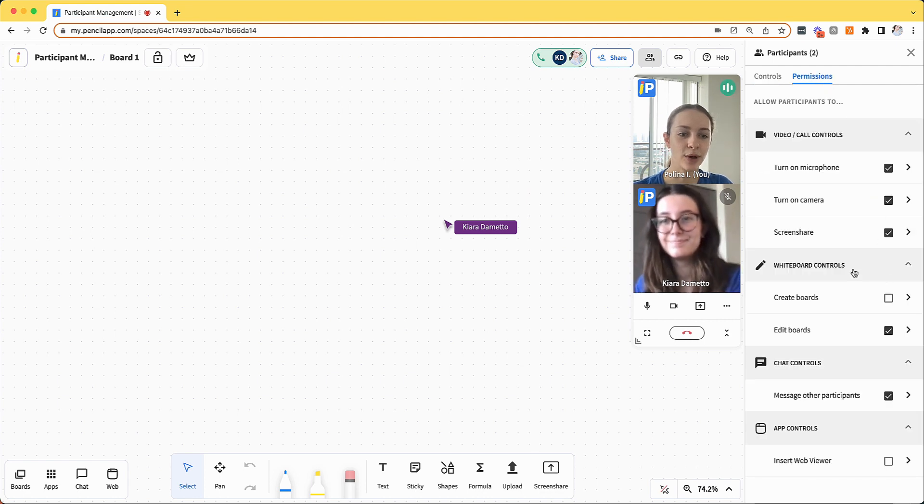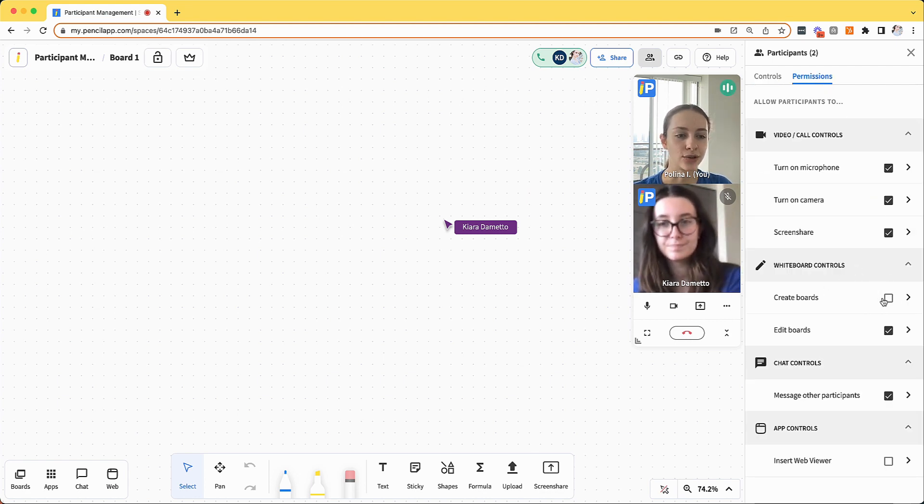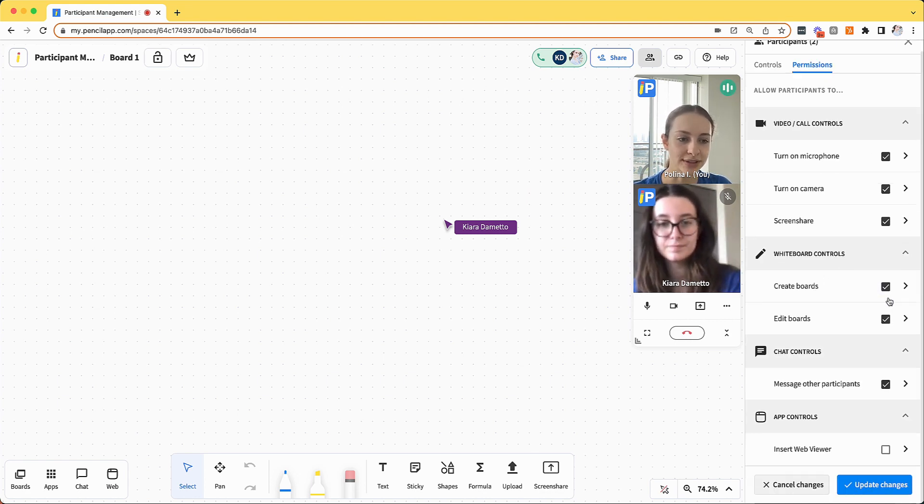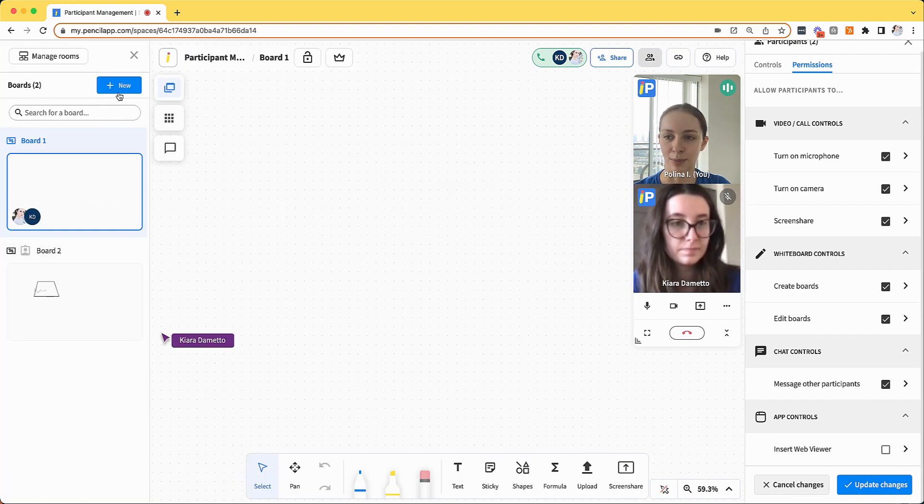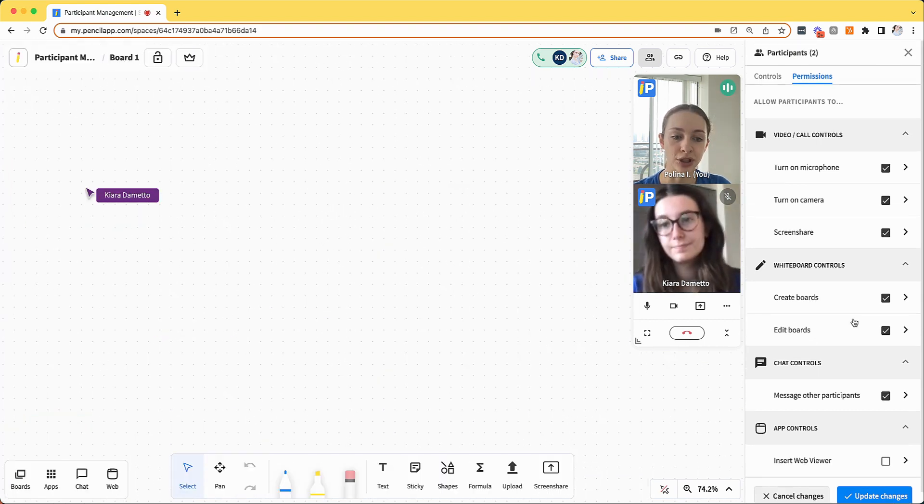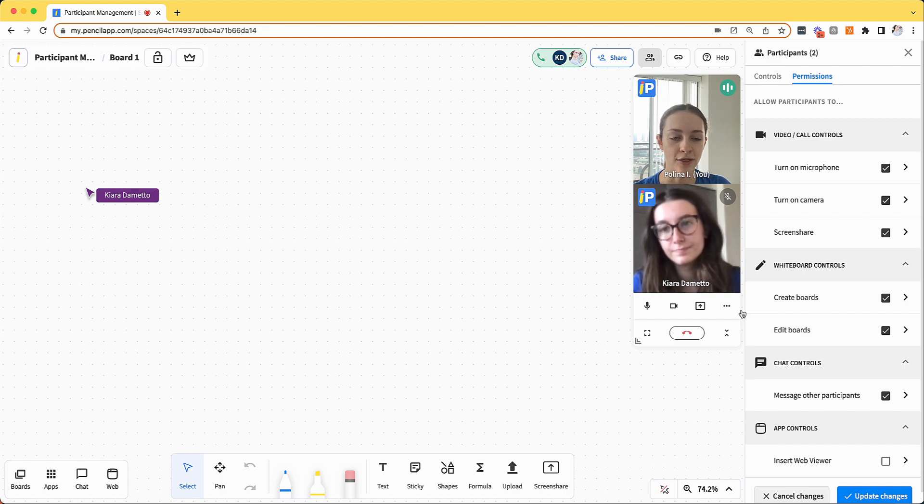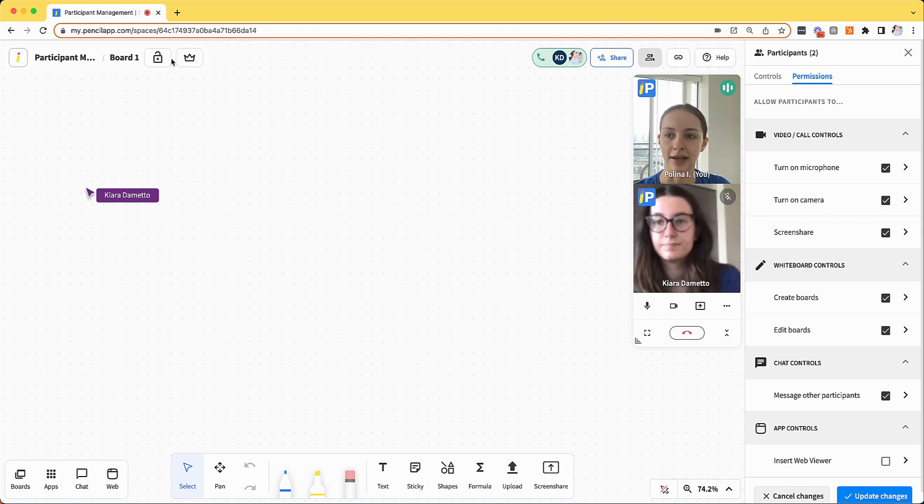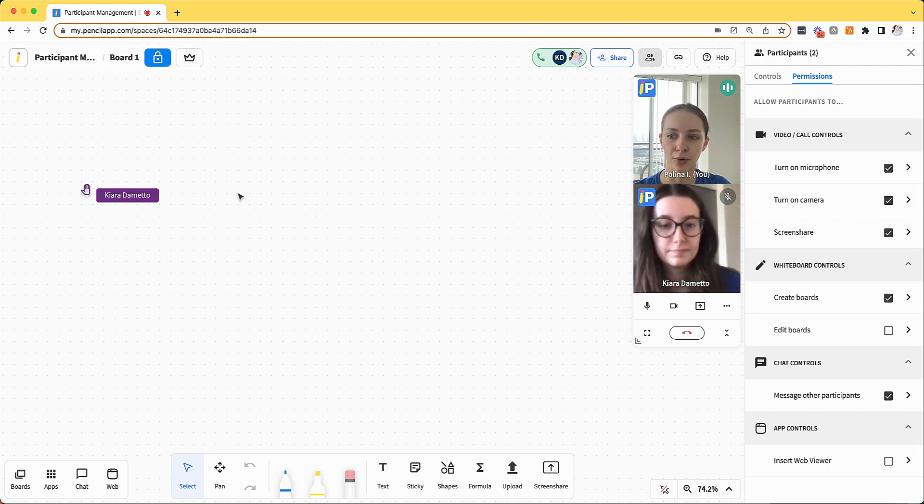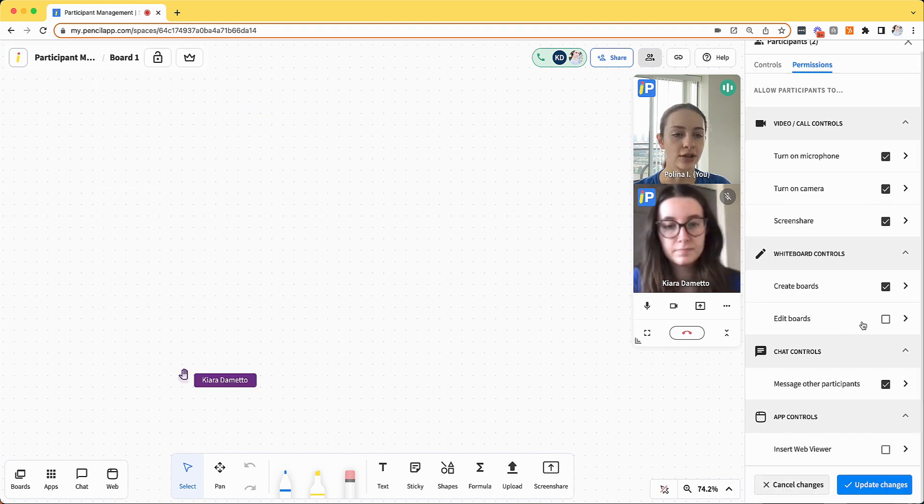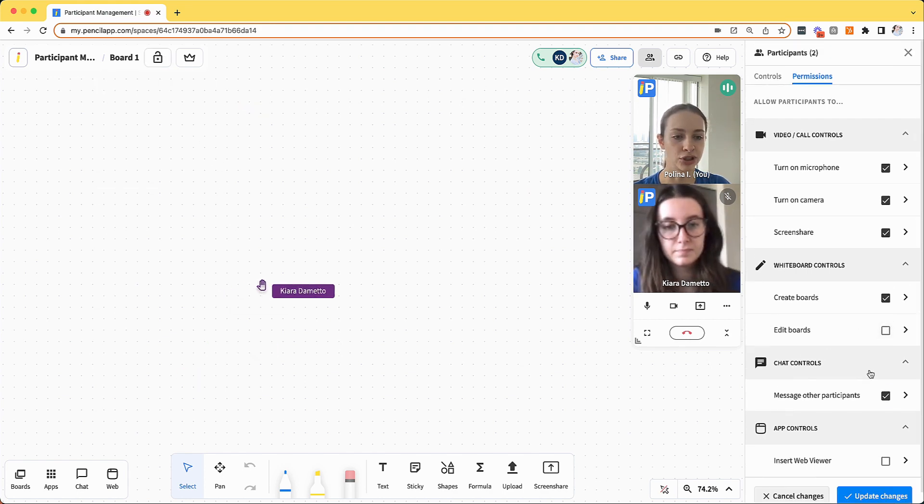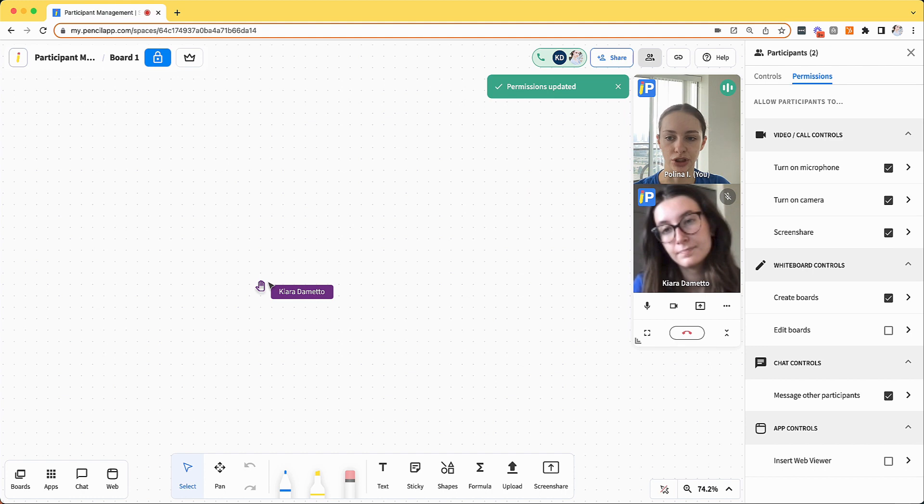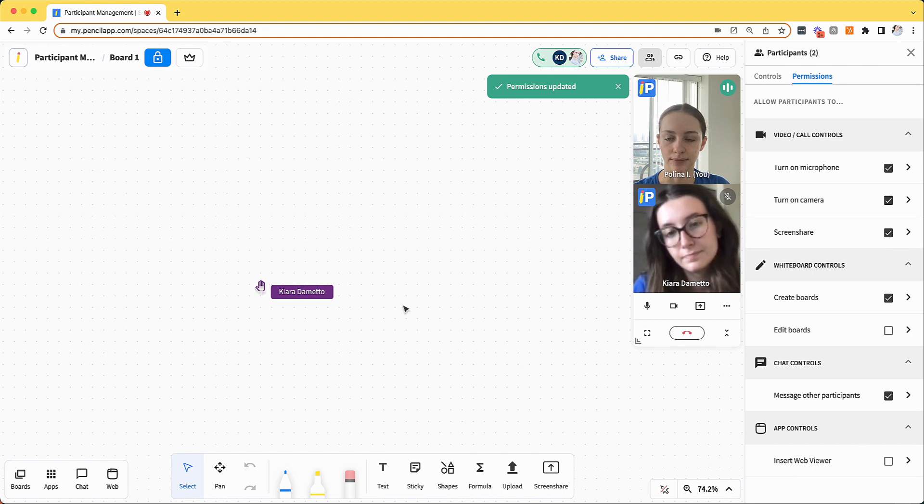With the whiteboard controls, if I click create boards then Kiara will be able to create a new board on the whiteboard list. If I want to restrict editing within this space, I can click the lock button at the top left corner of my screen or I can also disable it from the permissions panel and update changes.